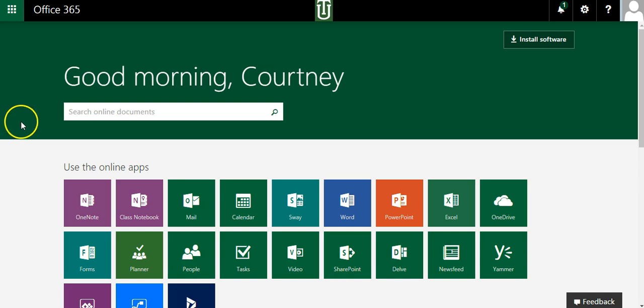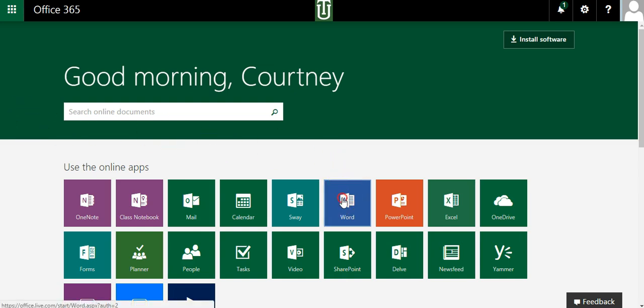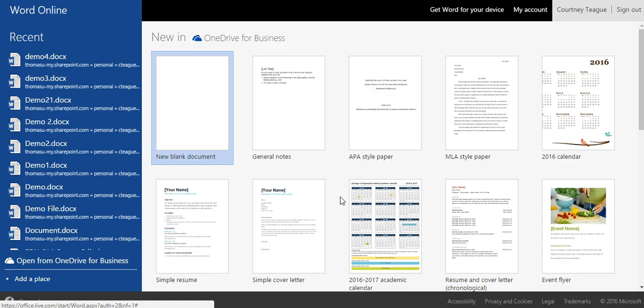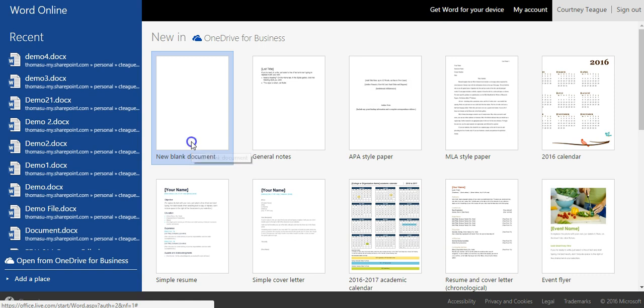Once you're logged in, click on the Word icon. You'll be given the option to choose a new blank document. Click new blank document.